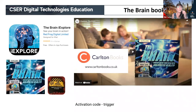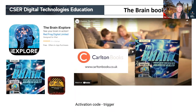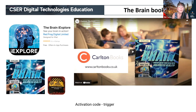Here you can see the activation code trigger in the book. We're going to have a one-minute look at a clip which explains the brain book a bit more.